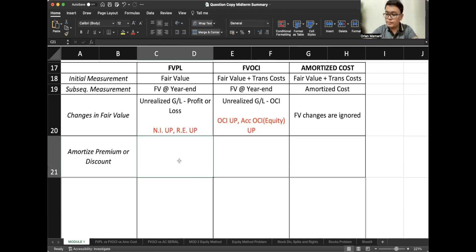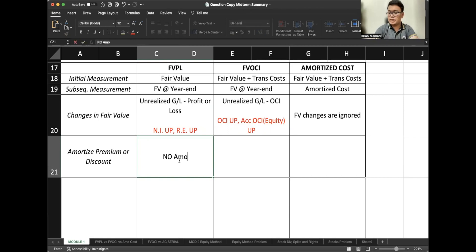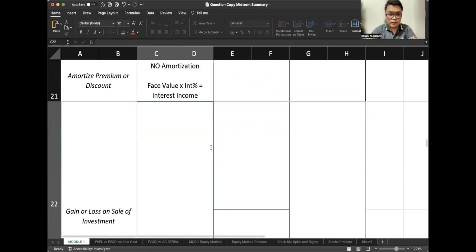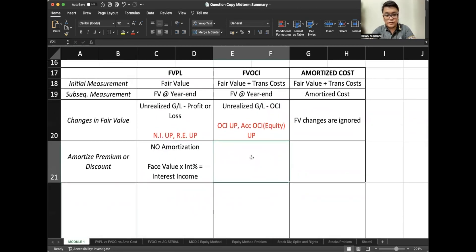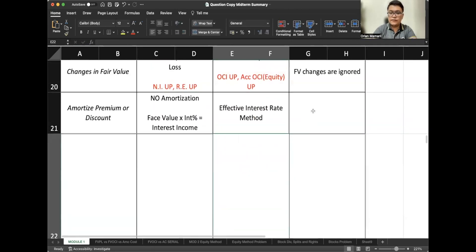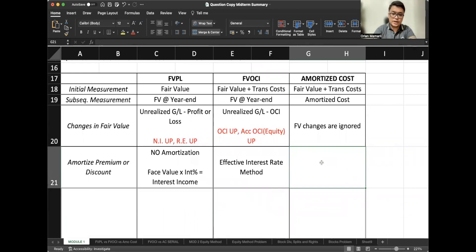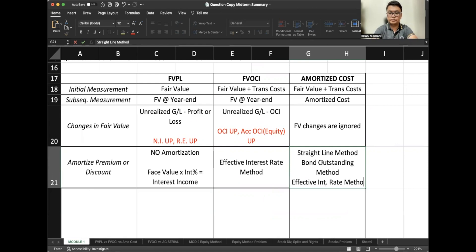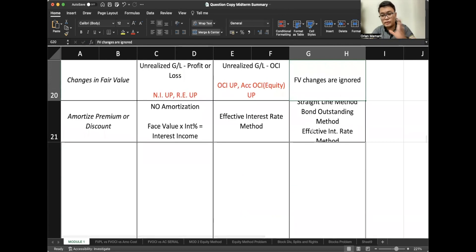How do we classify the amortization of premium or discount? For FVPL, there is no amortization. Simply, face value multiplied by the stated interest rate equals interest income — pretty straightforward. While for FVOCI, we follow the amortization of premium or discount through the effective interest rate method. Lastly, for amortized cost, we have three methods: the straight-line method, the bonds-outstanding method, or the effective interest rate method. In our examples, we will focus on the effective interest rate method and the preparation of the amortization table.